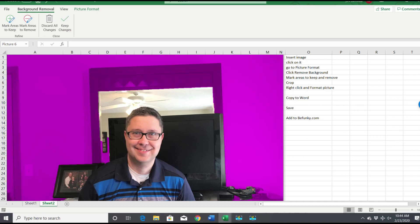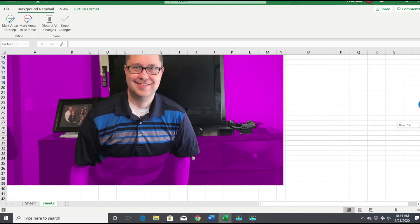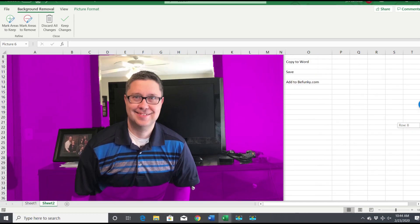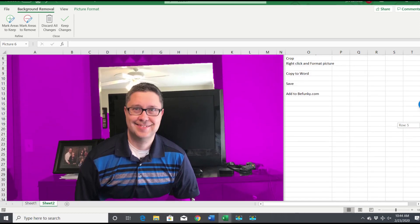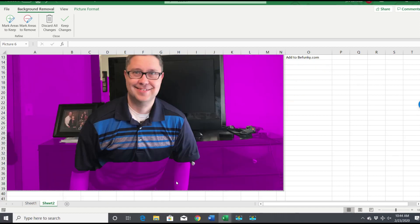But it's not perfect. As you can see, a lot of the stuff in this mirror is not removed and this picture frame here is not removed, while some stuff like my arms are removed.